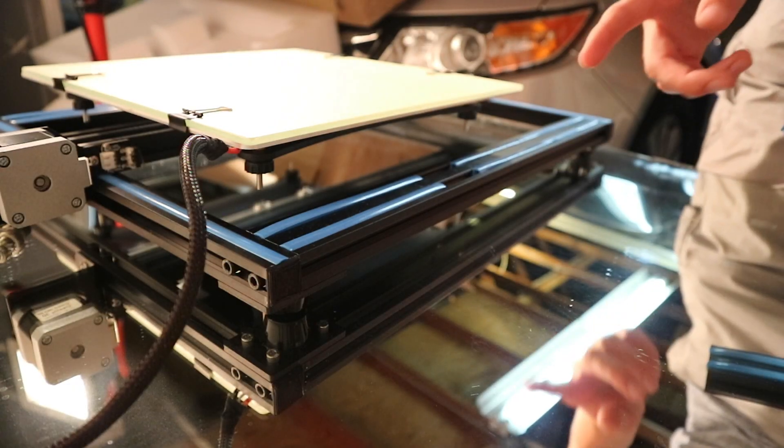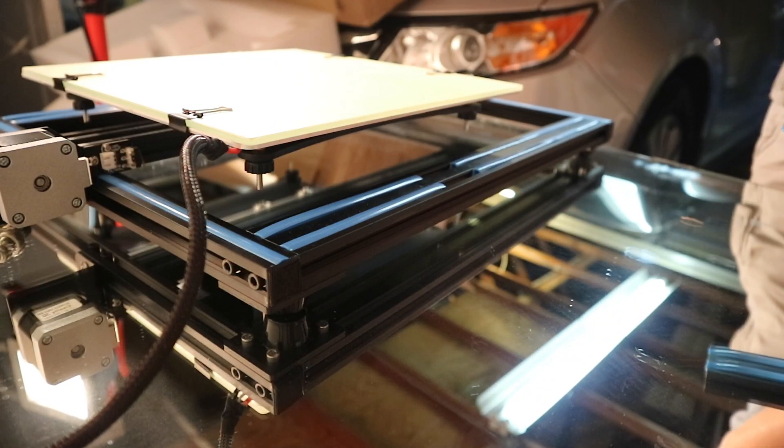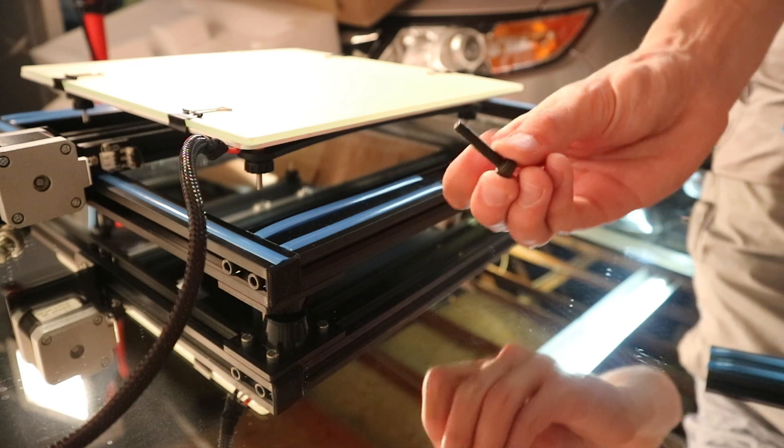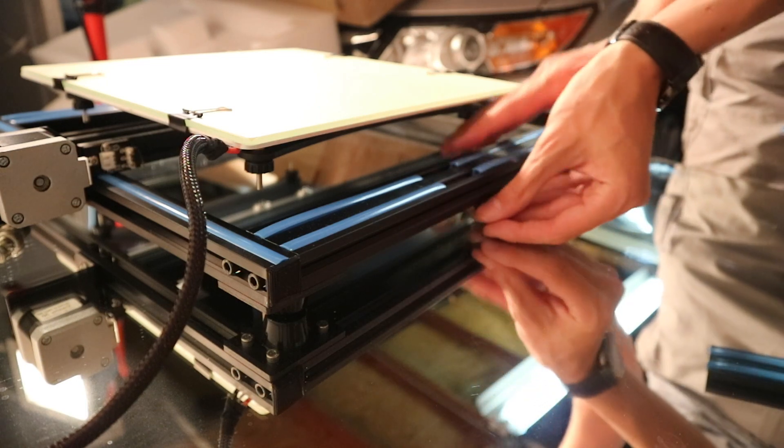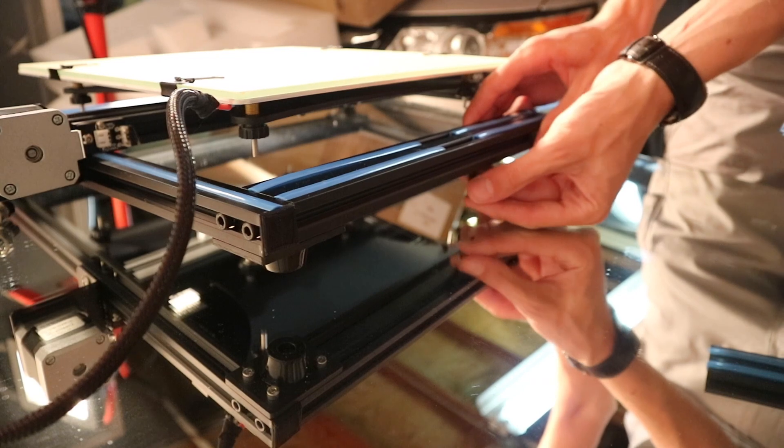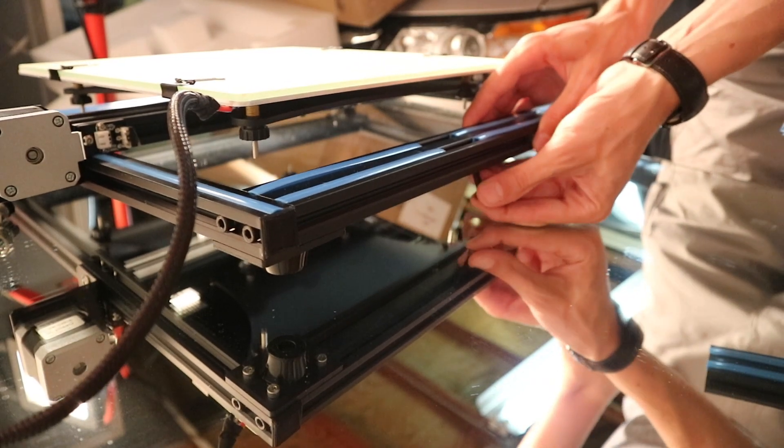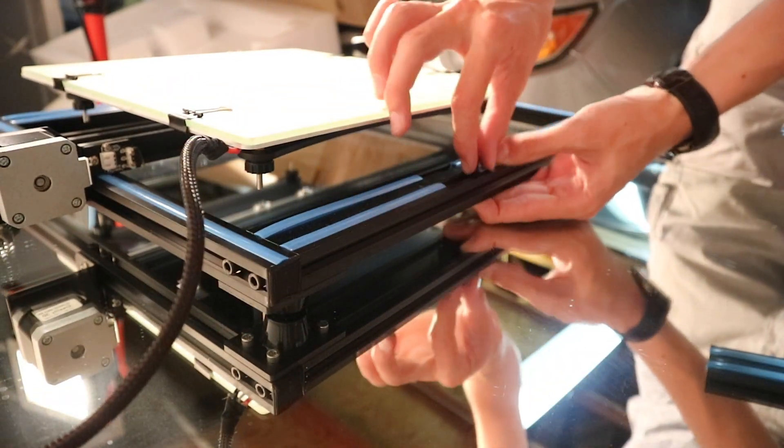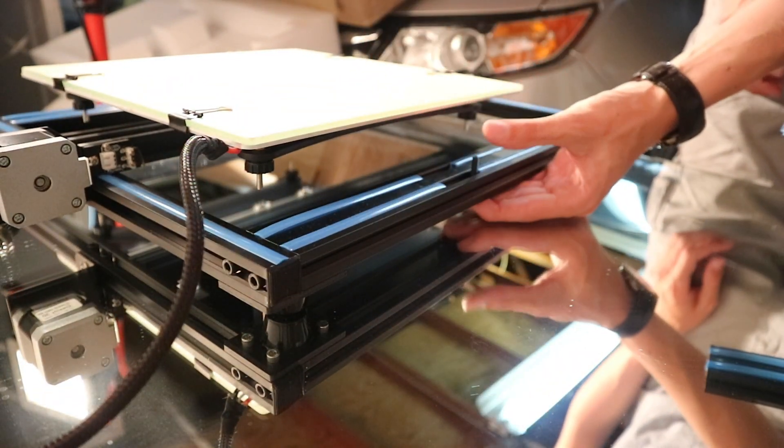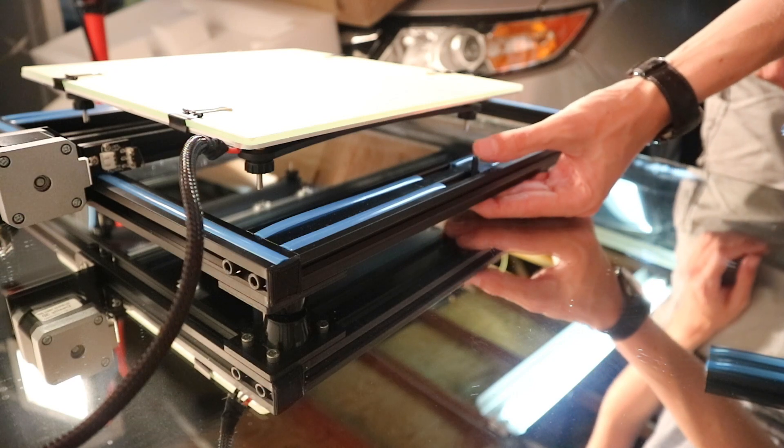So what you need to start off is to take some of these longer screws and feed them through the bottom of this subframe up here, and then you can screw the top part onto here.